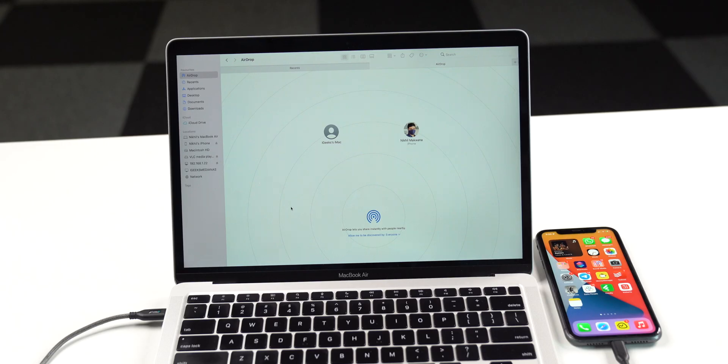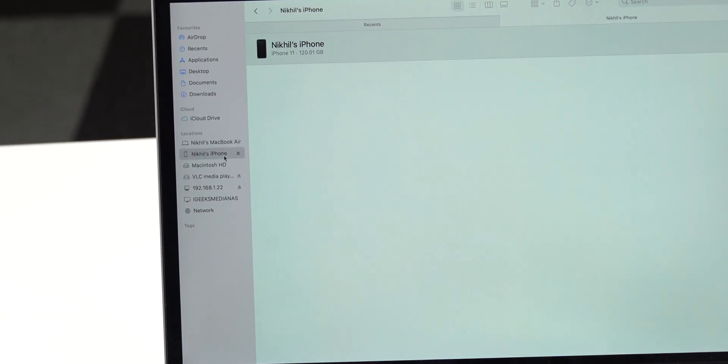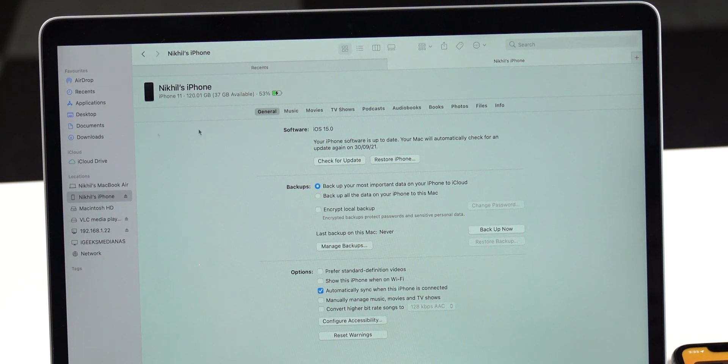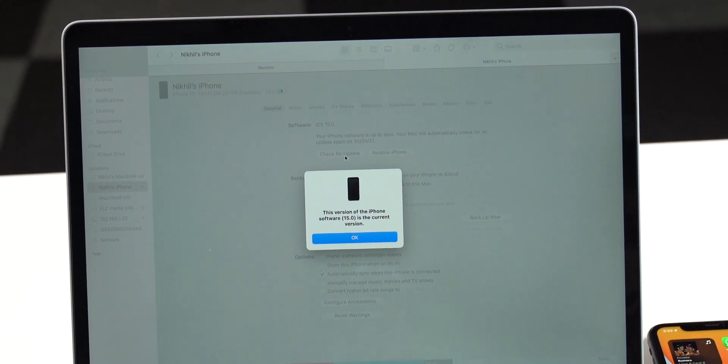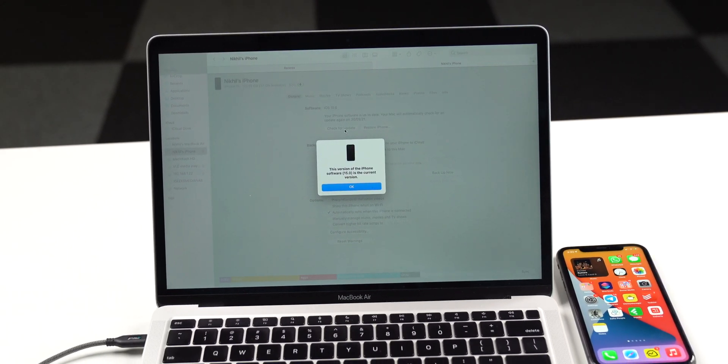If you've tried everything and your iPhone still cannot download iOS 15, there is one more way — using iTunes. Connect your iPhone to a PC or Mac, then in iTunes or the Finder window on Mac, locate your device and check for software updates. Keep your iPhone connected to the system and download the latest update — it should start downloading the new version of iOS 15.